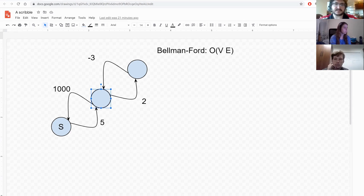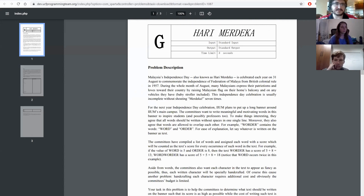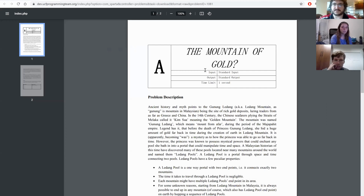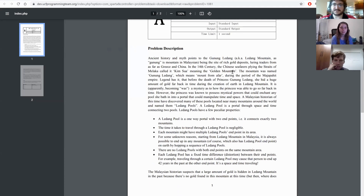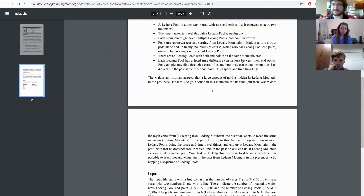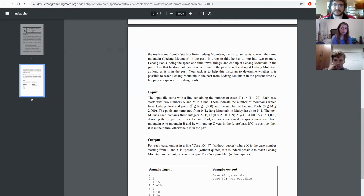Problem A — 'Mountain of Golds.' You have portals that let you travel through time and space, and you're trying to get back to the mountain in the past. You have like a thousand nodes and up to two thousand edges.